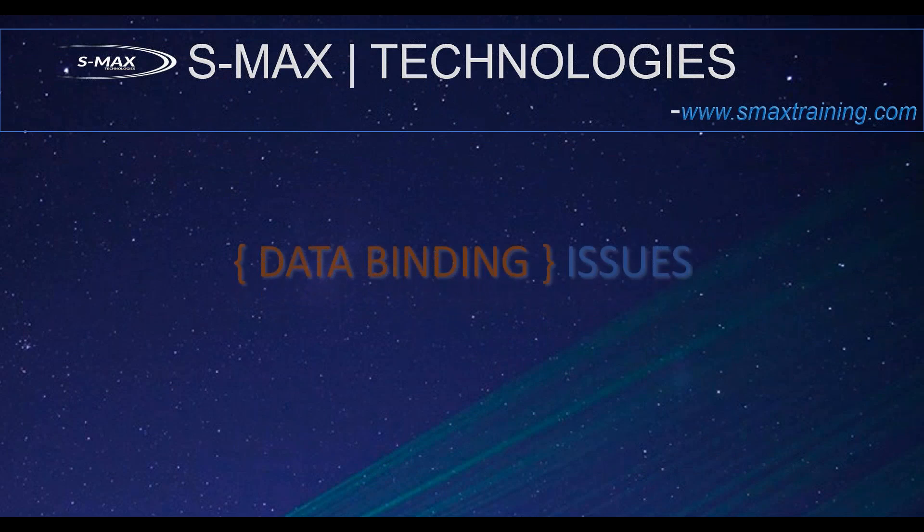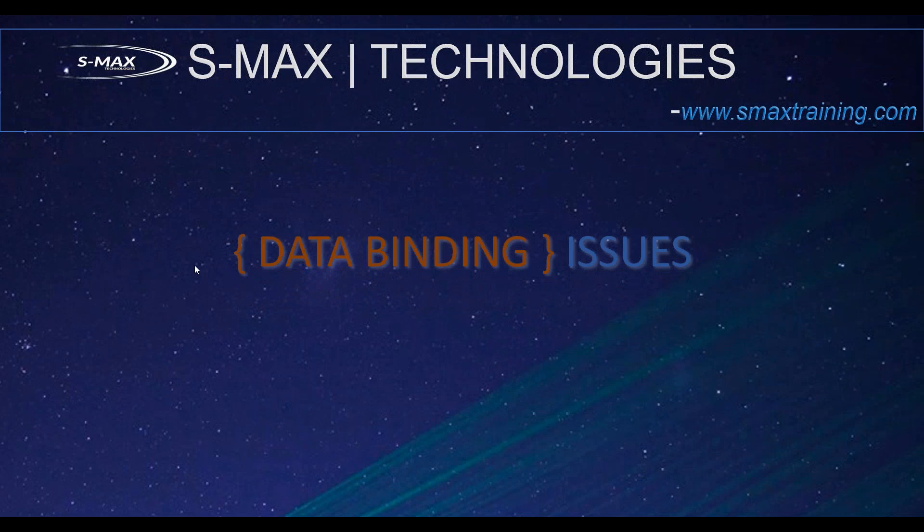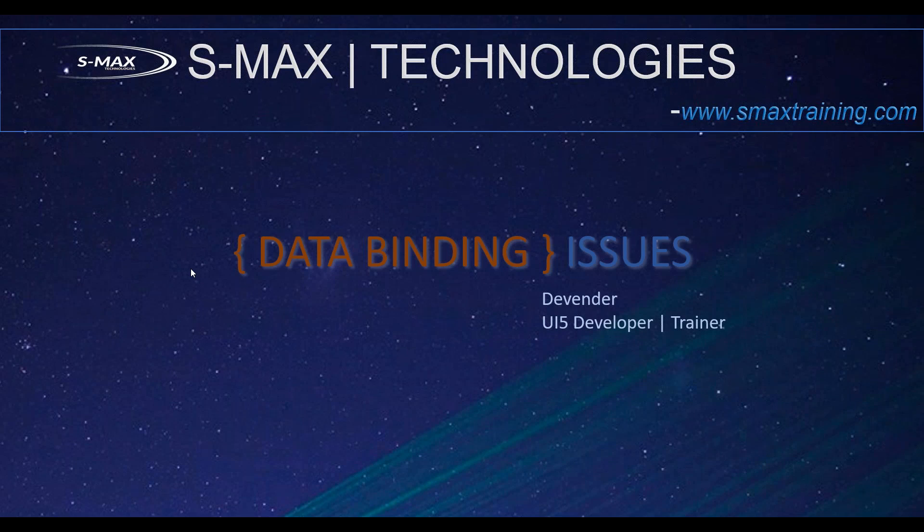Hey, hi everyone. This video is regarding data binding issues. I'm Devinder, UI developer and trainer on SAPUI5. Most of the issues which I've seen, the most common issue is data binding. Today we are going to see what all the mistakes that commonly we perform and how to fix it.